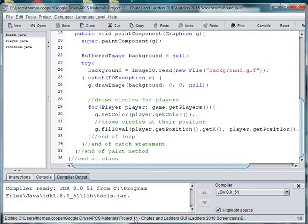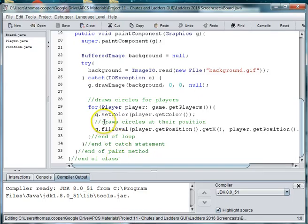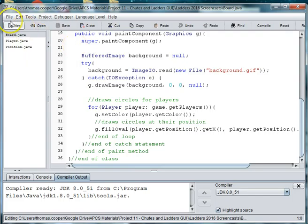Welcome back to our Chutes and Ladders project. In this video we're going to start the game class and this will be our main runner. You could call it runner if you want, but I'm just going to call it game this time.